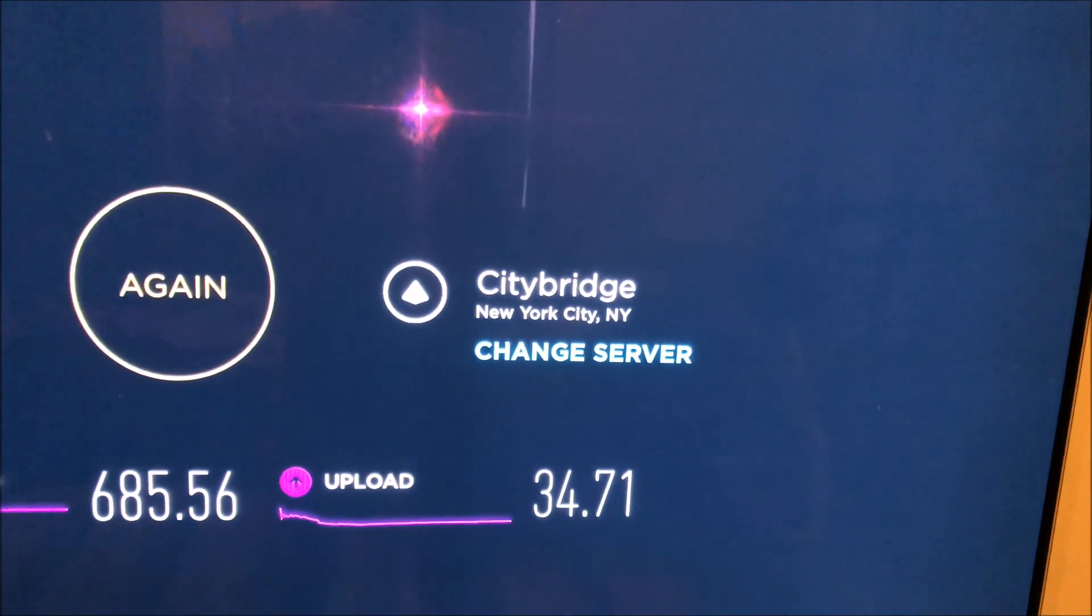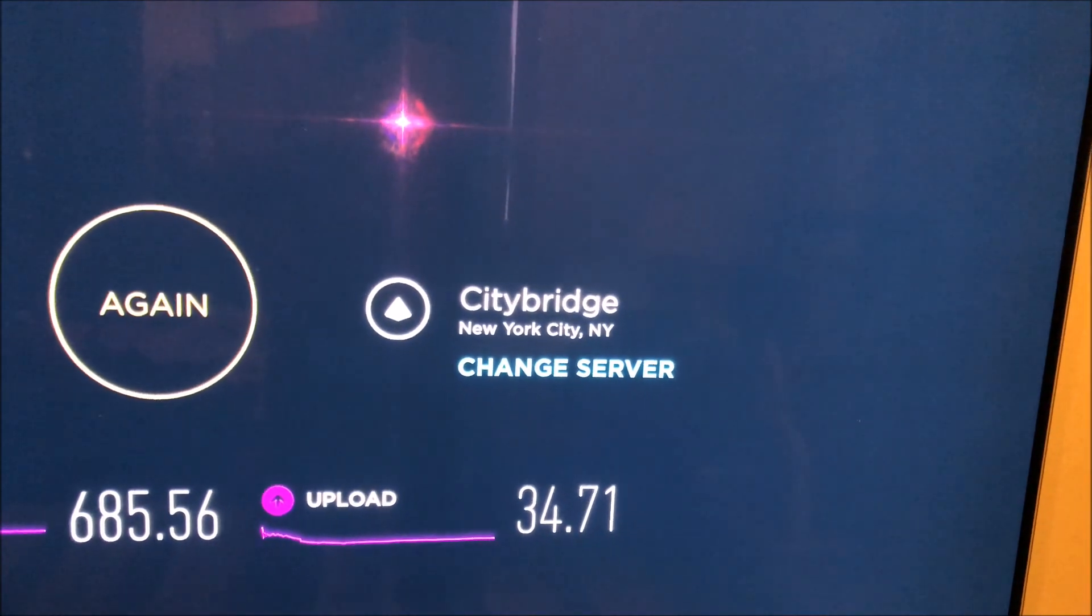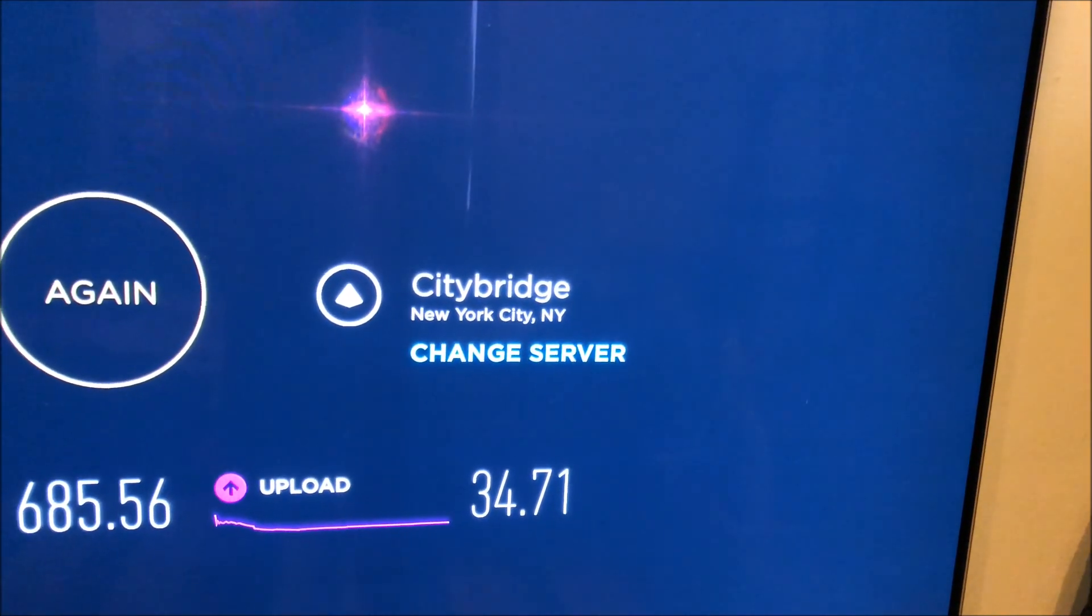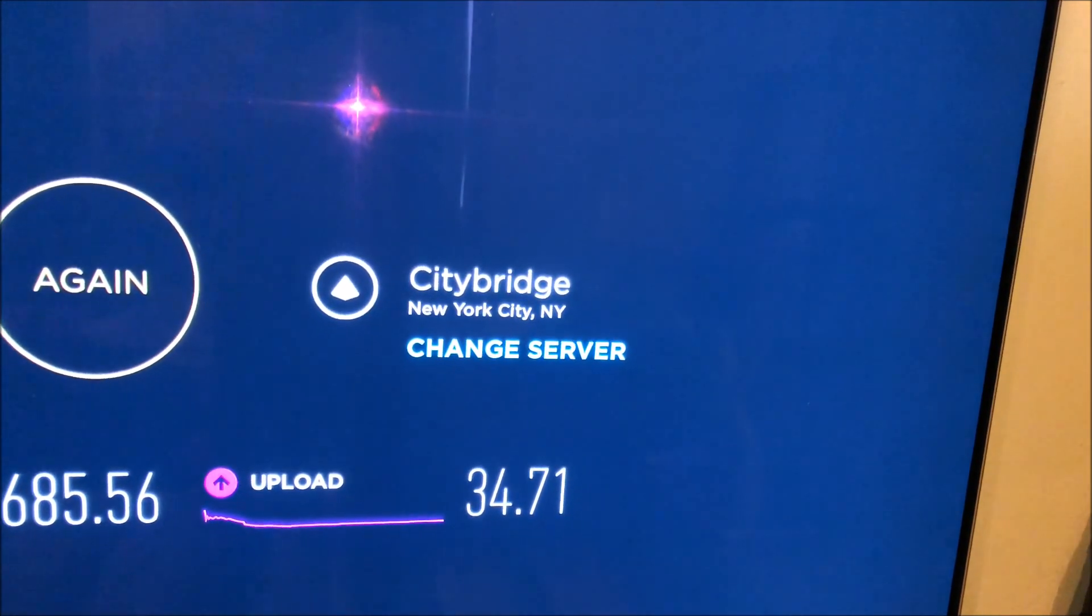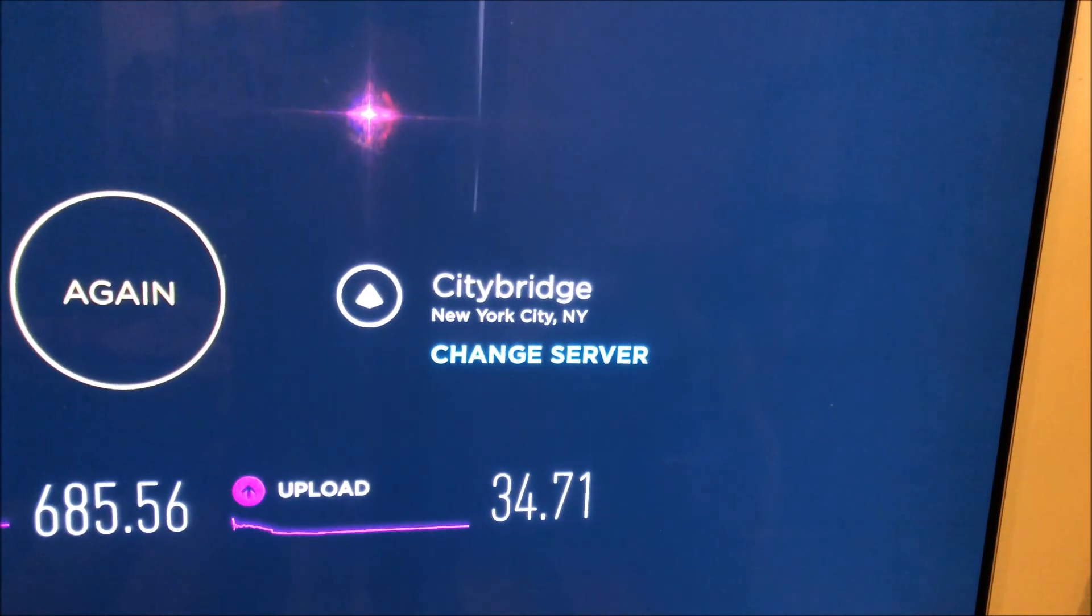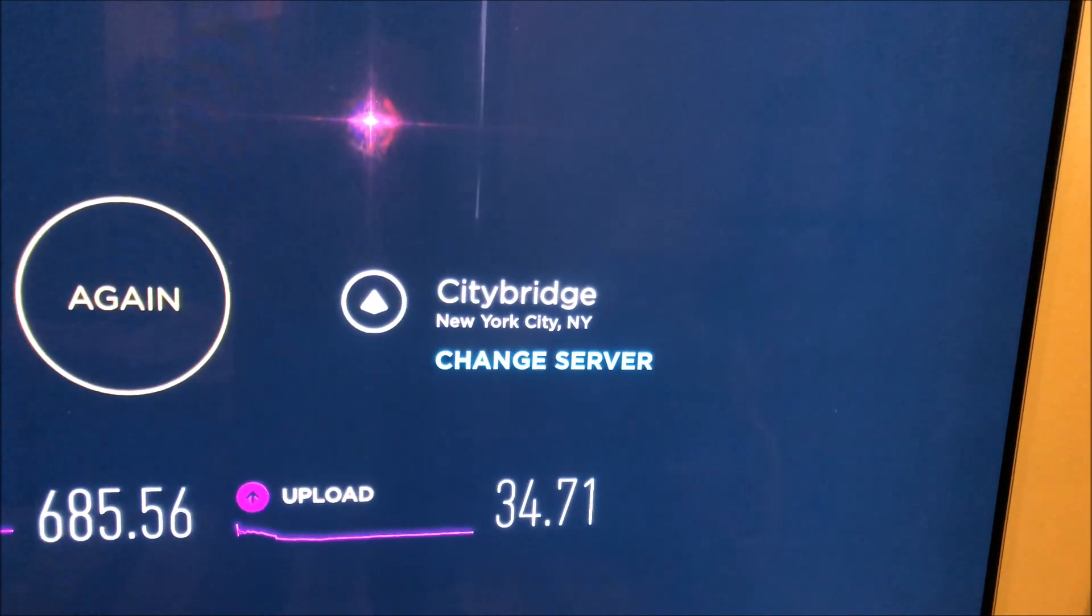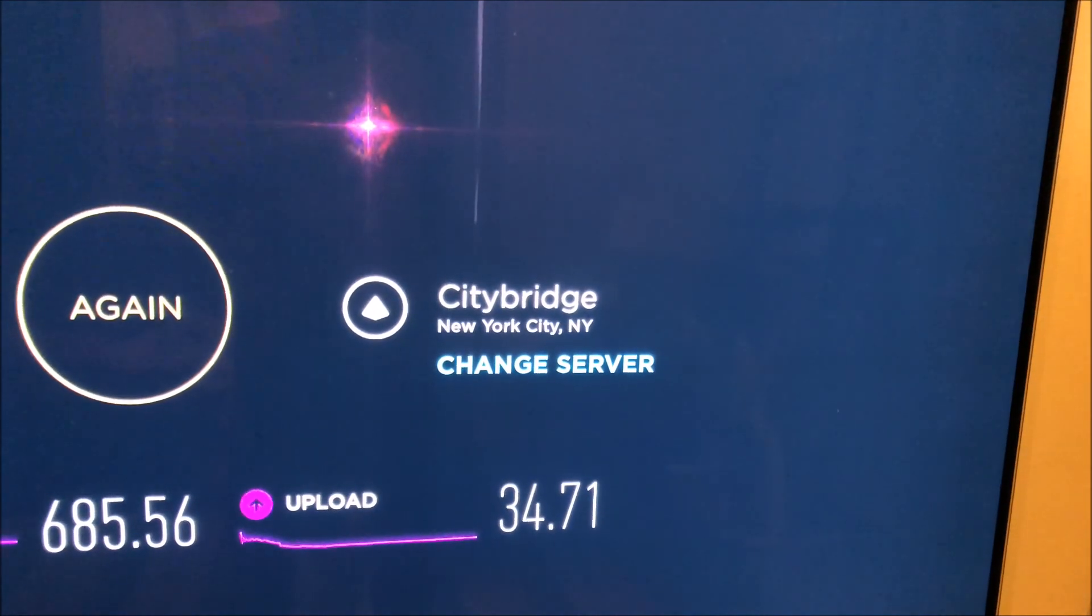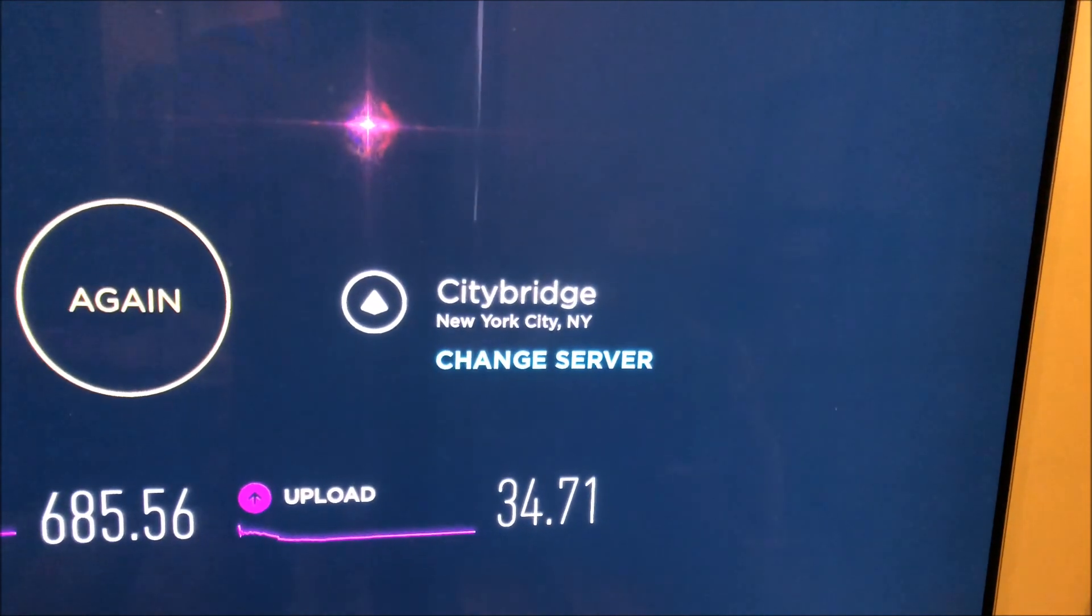One thing I noticed with the Speed Fusion bonding was that my download kind of stayed the same. It averages between 500 and 700 megabits per second. It's one gig each line, so if it's load balancing